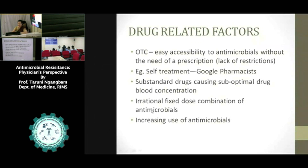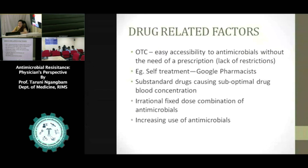Irrational fixed-dose combinations of antimicrobials and increasing use of antimicrobials when antibiotics are not indicated — for many reasons, antibiotics are being used by patients without indication — are additional factors for the development of antibiotic resistance.